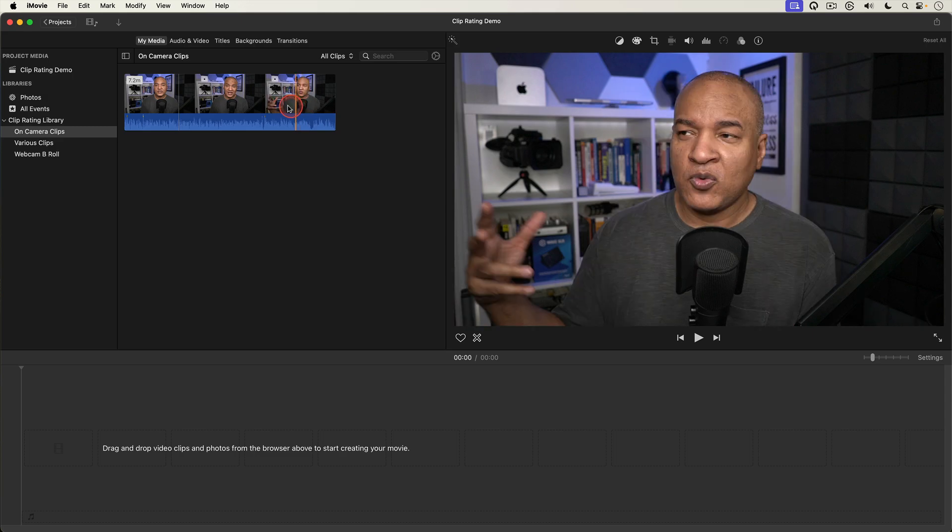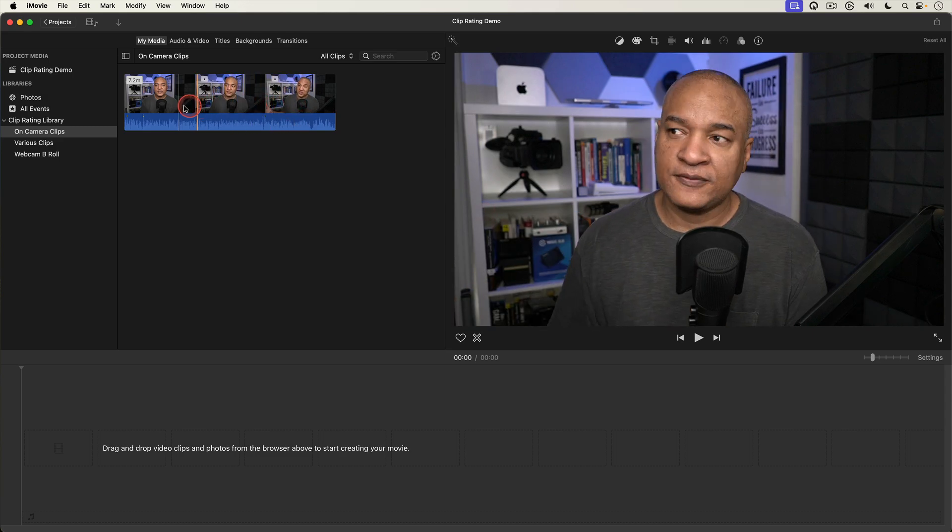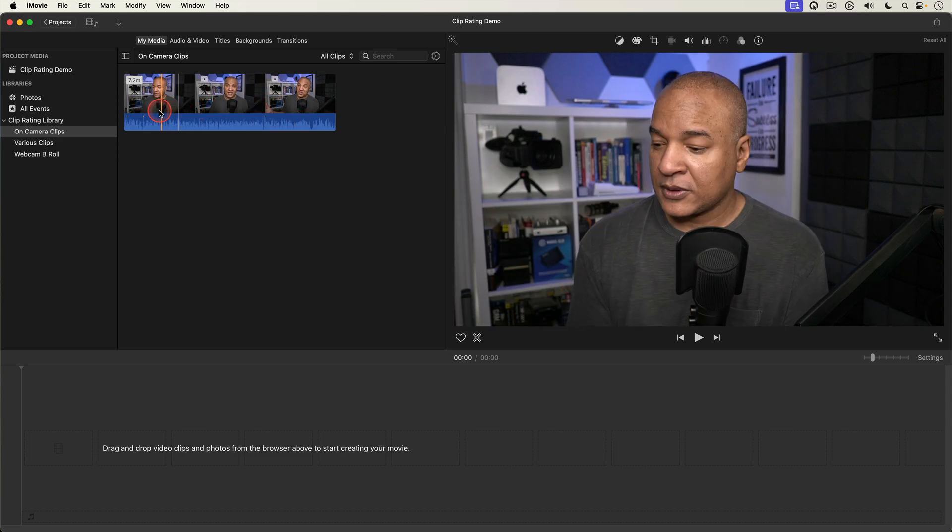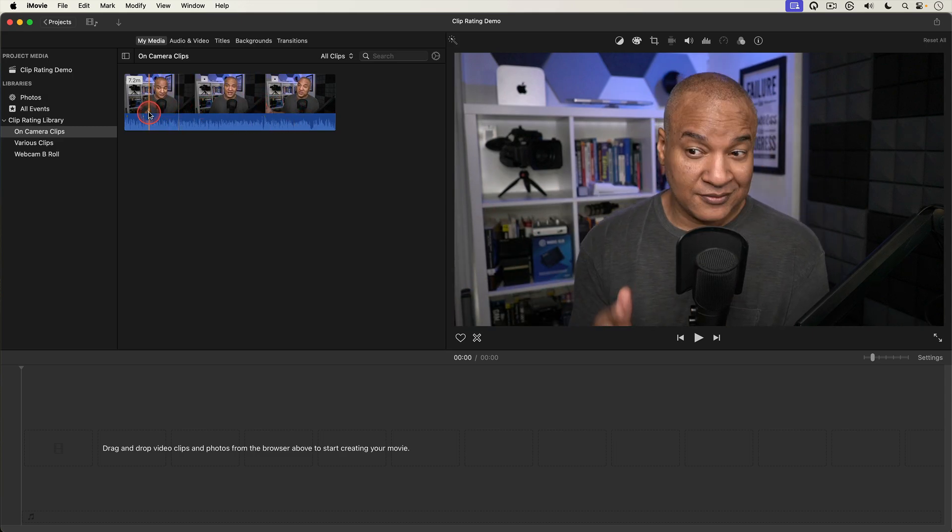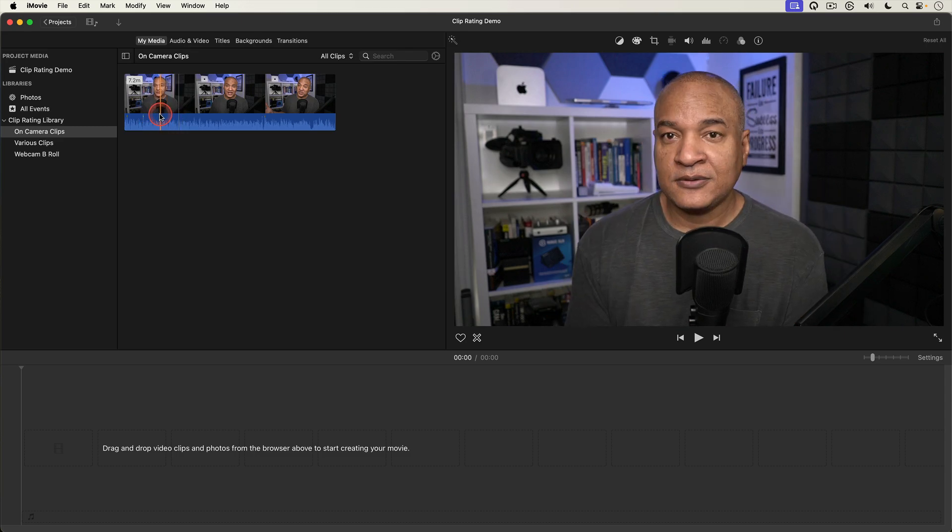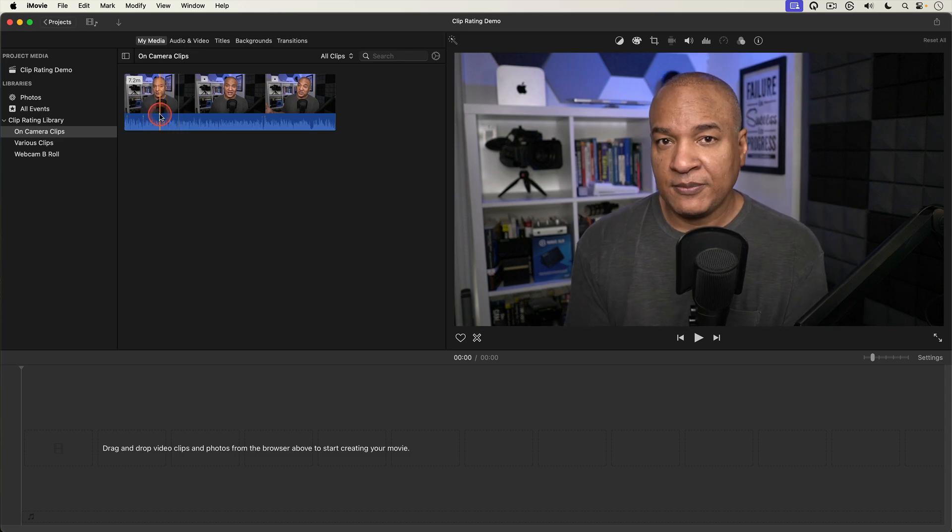I'm gonna edit down this clip so I just have all the good stuff edited together. And I'm gonna do it using favorites.